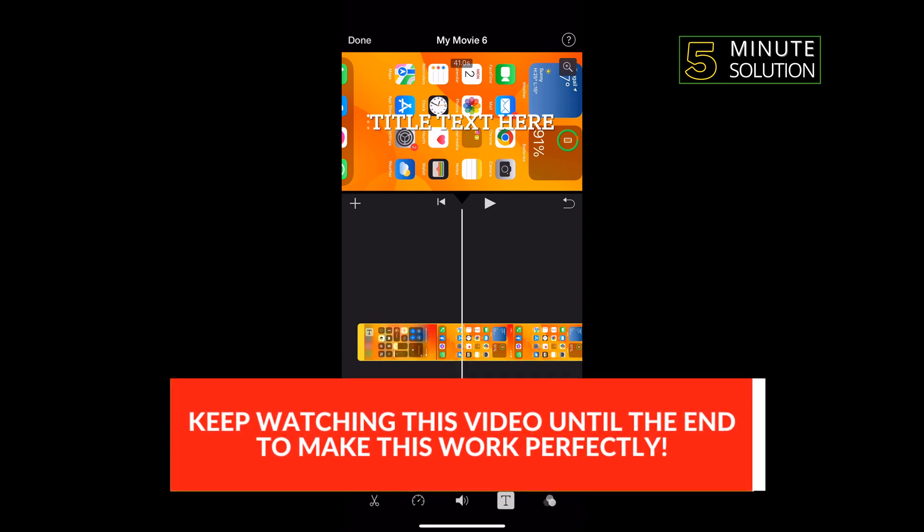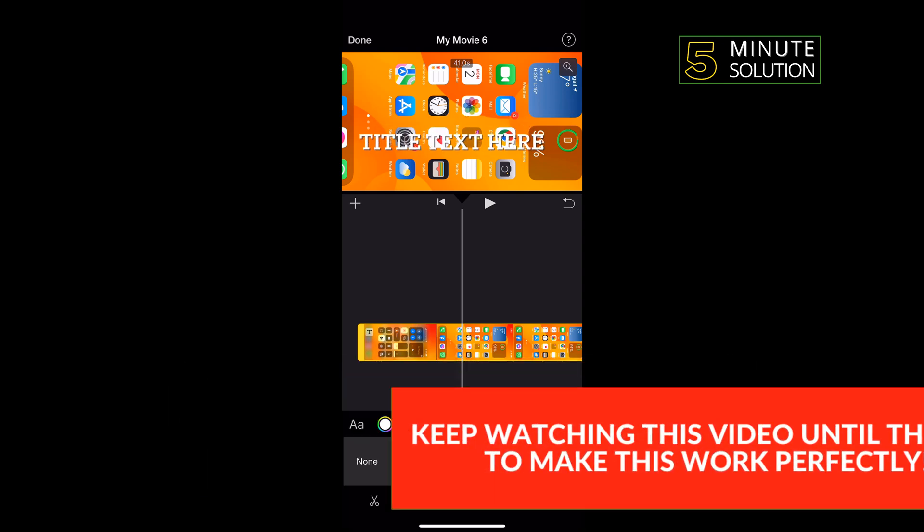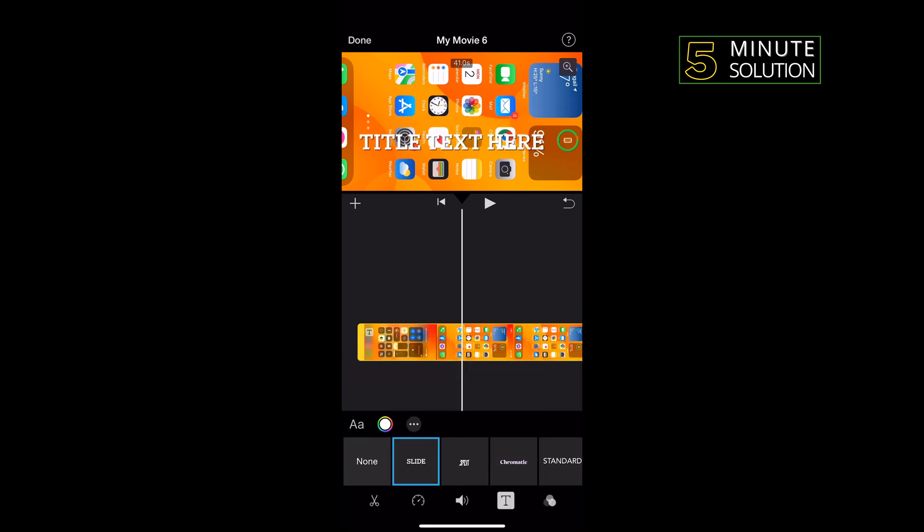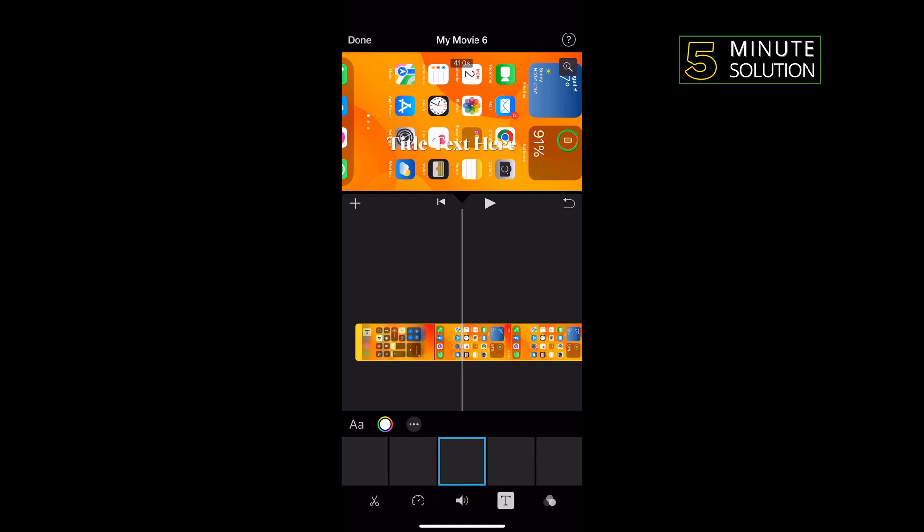As you can see, the first text has been added. And as you can see, there is no option to add multiple text boxes in iMovie. As far as I know, this is not possible to do without tricking iMovie into doing it.